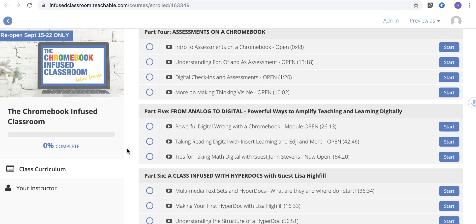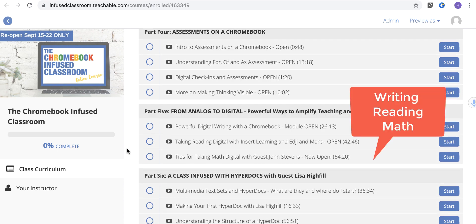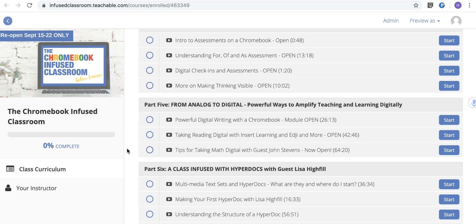We're going to look at going from analog to digital in writing, reading, and math. You used to do it analog — now you've got to do it digitally. Here are some ideas on how to get started doing that with powerful tools.